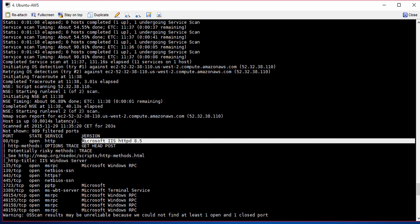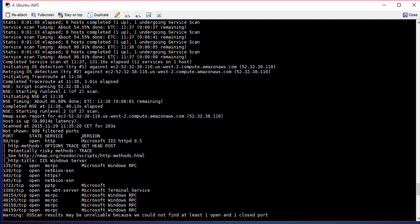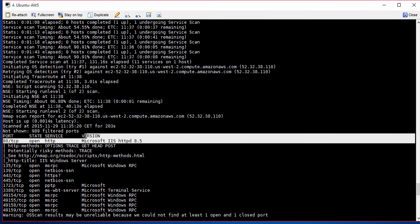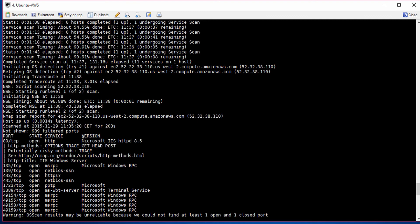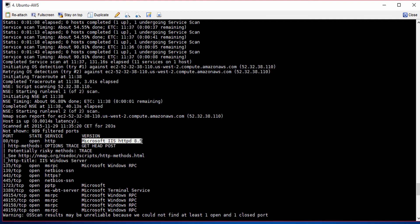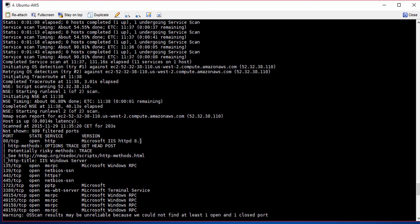A hacker would look at this information and say, what are the vulnerabilities on an 8.5 IIS machine? And this information is available on the internet. Because of the version number, the hacker could use it to figure out where the vulnerabilities are and attack the machine based on those vulnerabilities. That's why this information is so powerful.